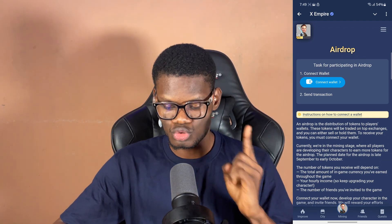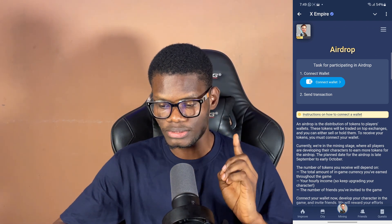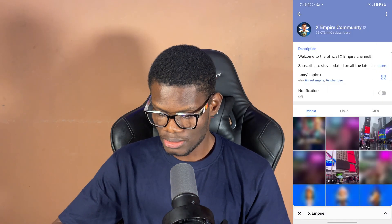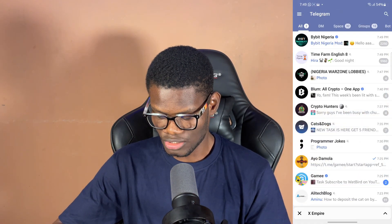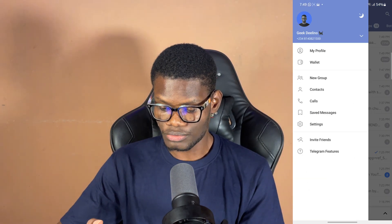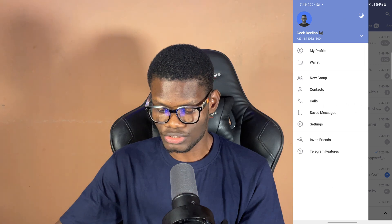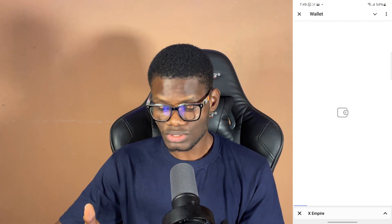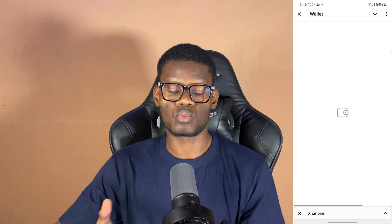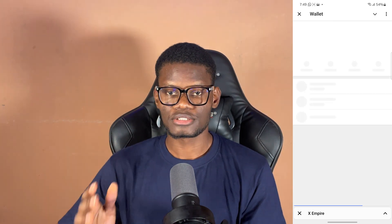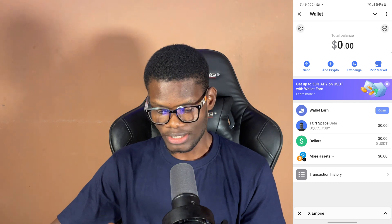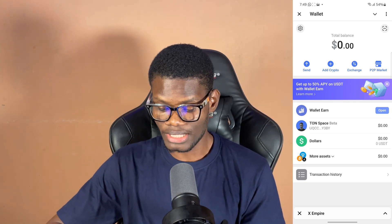The first thing you want to do is deposit TON into your wallet. I'll minimize this and go back to the home section on Telegram, then click on the menu. Once you click on the menu, tap on 'Wallet' — it's going to open your wallet on Telegram. We want to deposit TON so we can make a transaction. As you can see, my TON balance is empty.